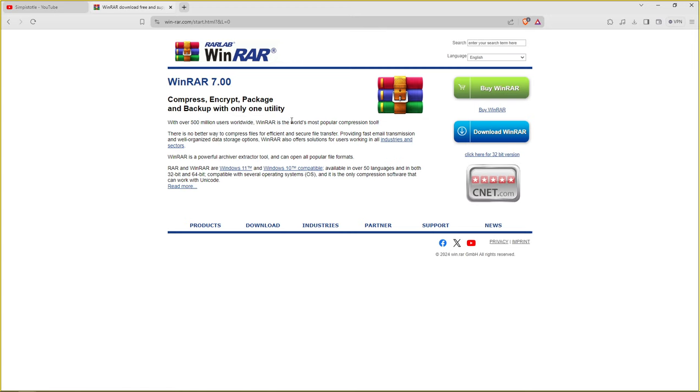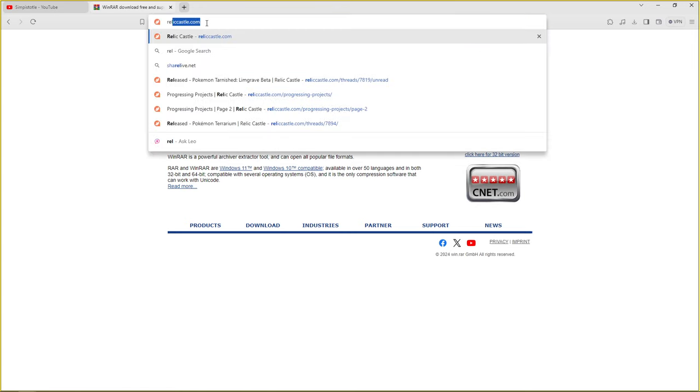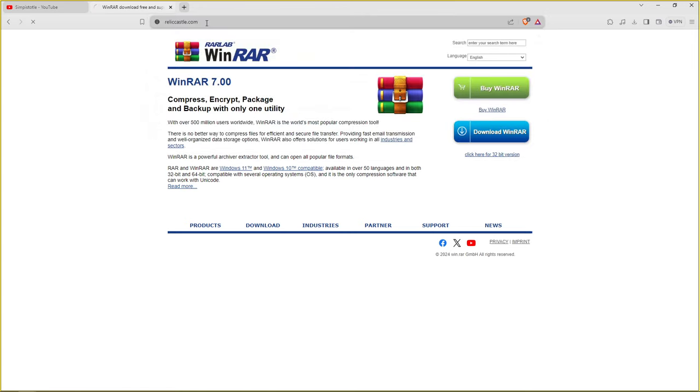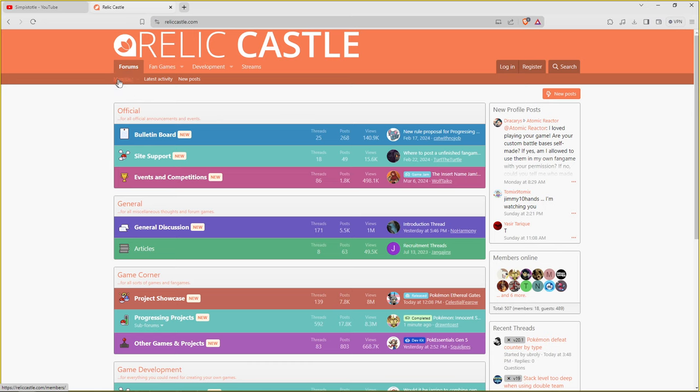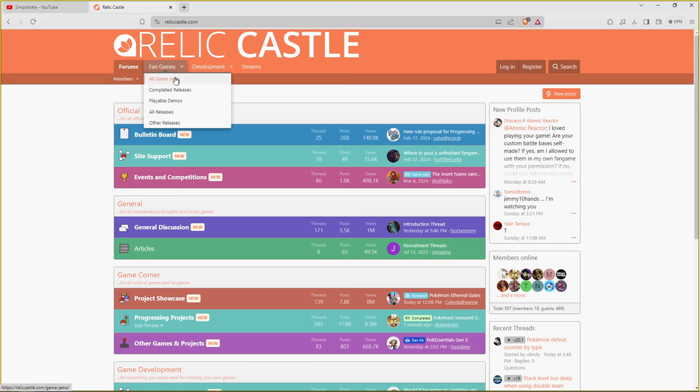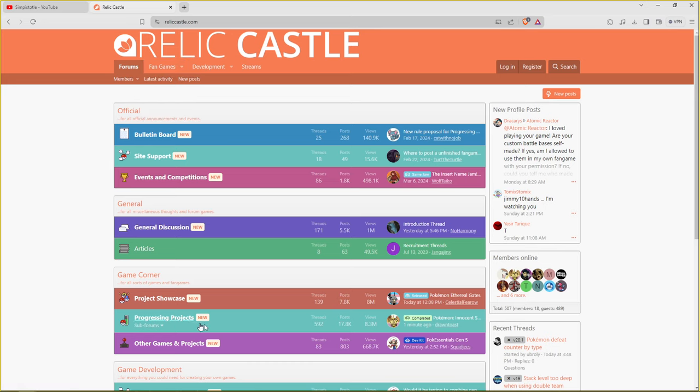So anyways you want to download WinRAR, 7-zip, or whichever tool that zips up or unzips files. Once you have that, then you'll go over to Relic Castle or Poke Community, Hack Haven, or the other sites that have Pokemon fan games. This is where the real magic begins. So let's say you're on Relic Castle. You can go to fan games if you want, it's gonna show y'all all the game jams, completed releases, playable demos.